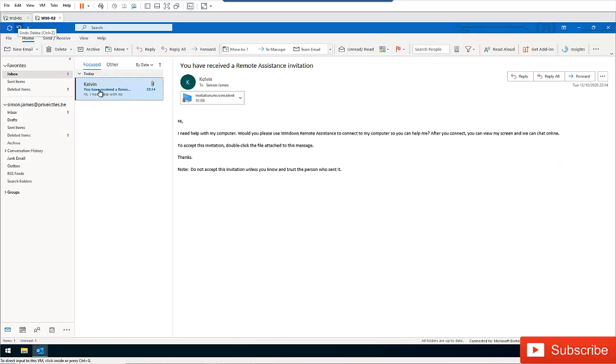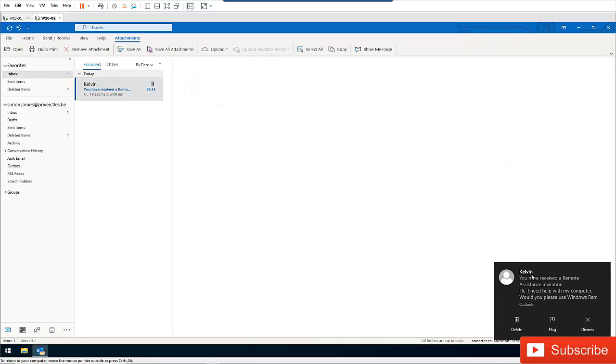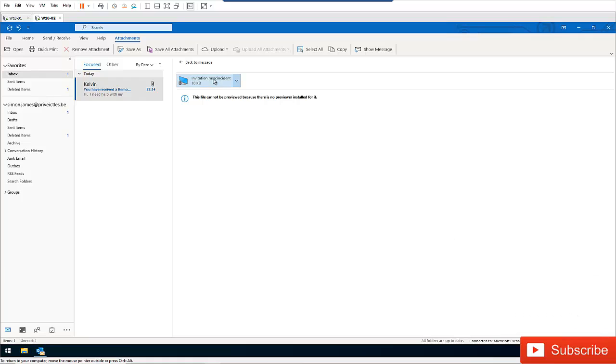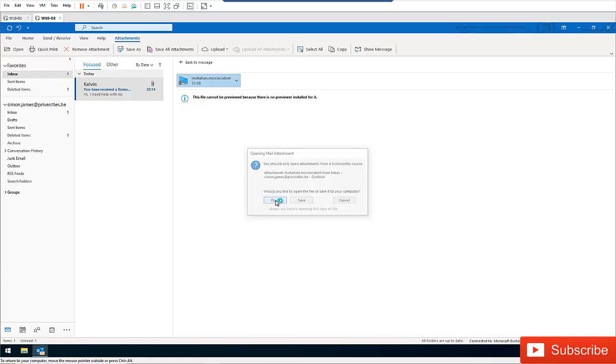And you can see Simon just received an email from Kelvin to actually assist him to resolve a problem. So what I need to do is you need to open this file.